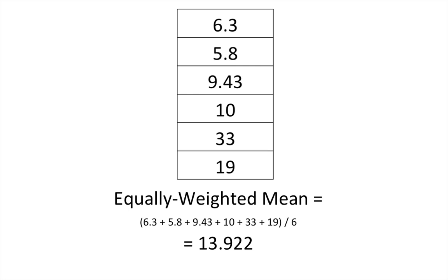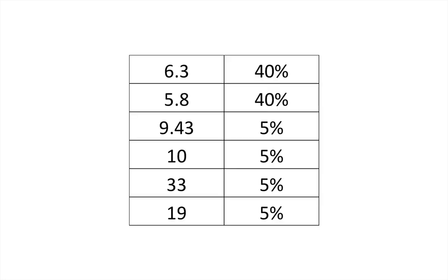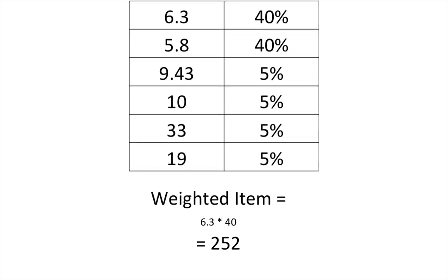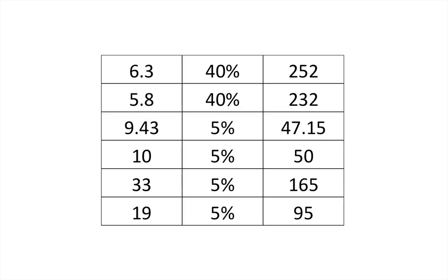But what if we wanted to have a weighted mean so the first two are worth 40% and the others are worth 5%? Well, all we need to do is multiply each number by its weight. So for the first one we'd have 6.3 times 40, and the same for all of those.